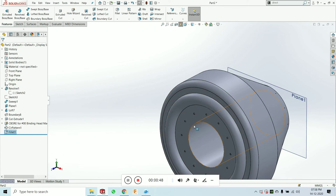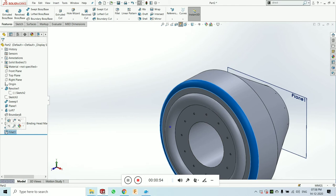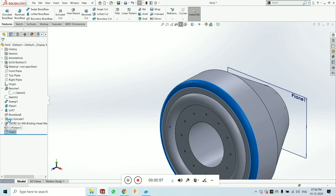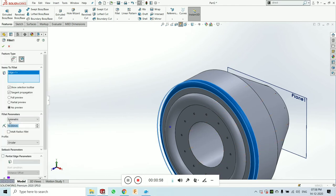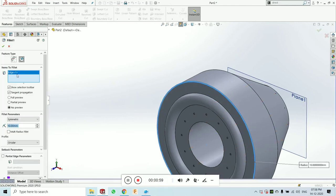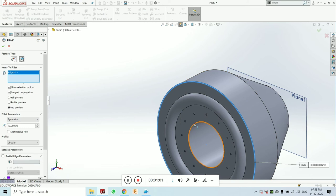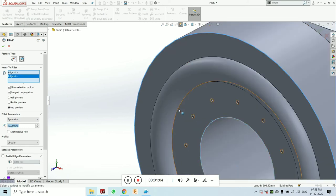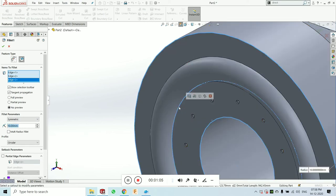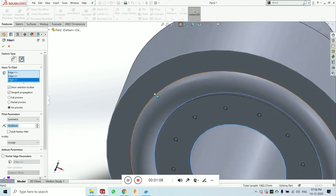If you want to fillet at the same dimension at different edges, you can just go to feature, fillet feature, and edit feature. Click on item to fillet and select the multiple edges as you want. I am selecting this type of edges.